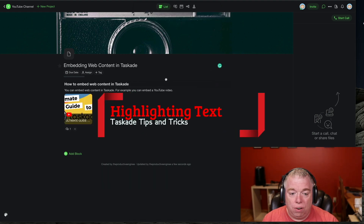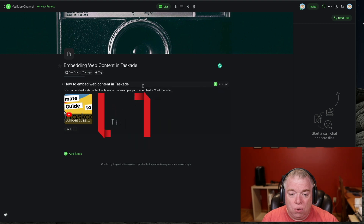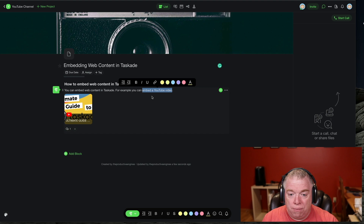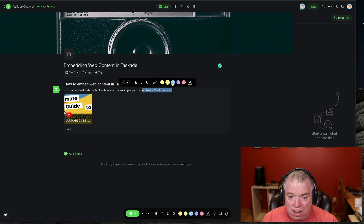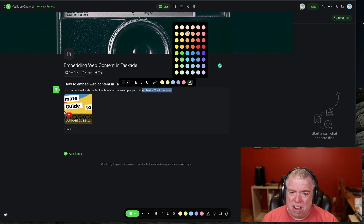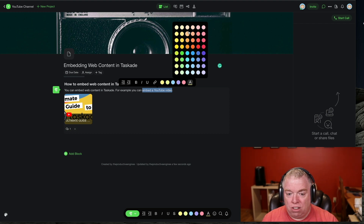The next tip I want to show you is how highlighting works inside of Taskade. A lot of times you think you only have a couple of colors, but in reality you have a lot more. Let's say I want to highlight 'embed a YouTube video' to give it emphasis. I select it and get the little text editing bar. I can highlight here and use keyboard shortcuts as well. If I don't want these five default colors, I can come over here to the highlight colors, click on A, and choose which color I want.